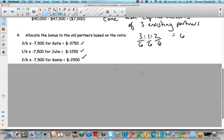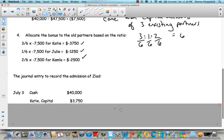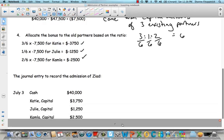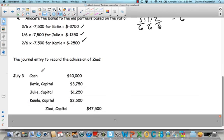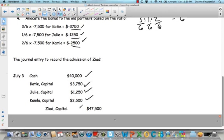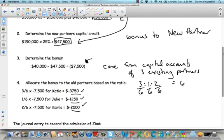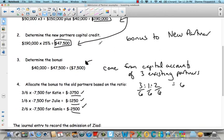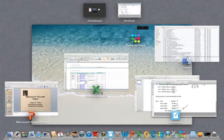And when we do the journal entry, of course, now we've got to debit their accounts. So what do we know for sure? We know for sure that Ziad put in $40,000. So we're going to debit cash $40,000. We know that we have to debit Katie's account and Julie and Kamala's accounts right here, as well as Ziad is going to get $47,500. We calculated in step two up here what his new capital credit is going to be. And what we mean by capital credit is what are we going to credit his capital account by? So we see we're going to credit his capital account by $47,500. So that's pretty straightforward. Not too bad.